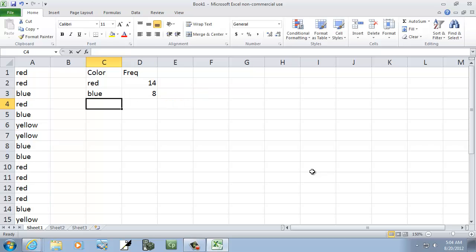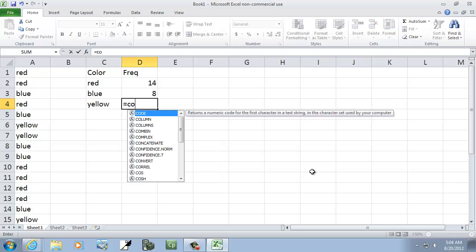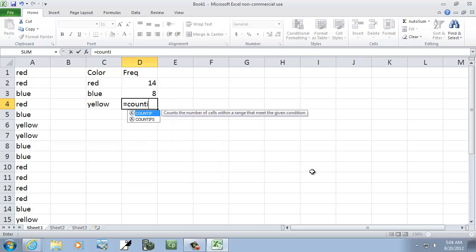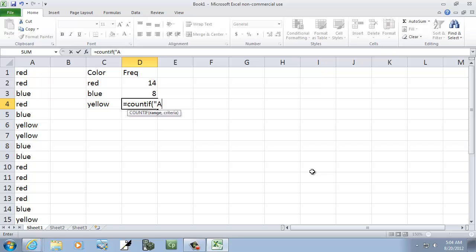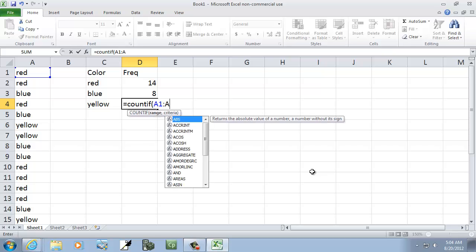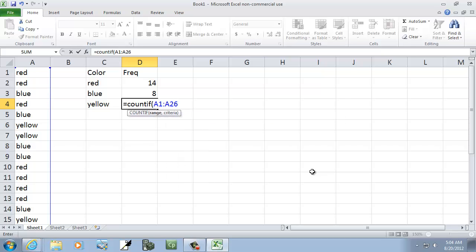And then yellow equals COUNTIF A1 colon A26, your range of your data, comma, and then quotes around yellow.